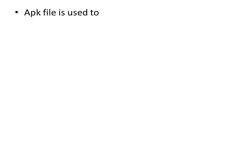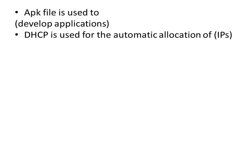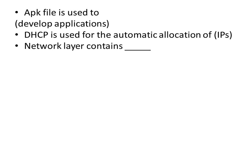APK file is used to develop applications. DHCP is used for the automatic allocation of IPs. Network layer contains IPs.